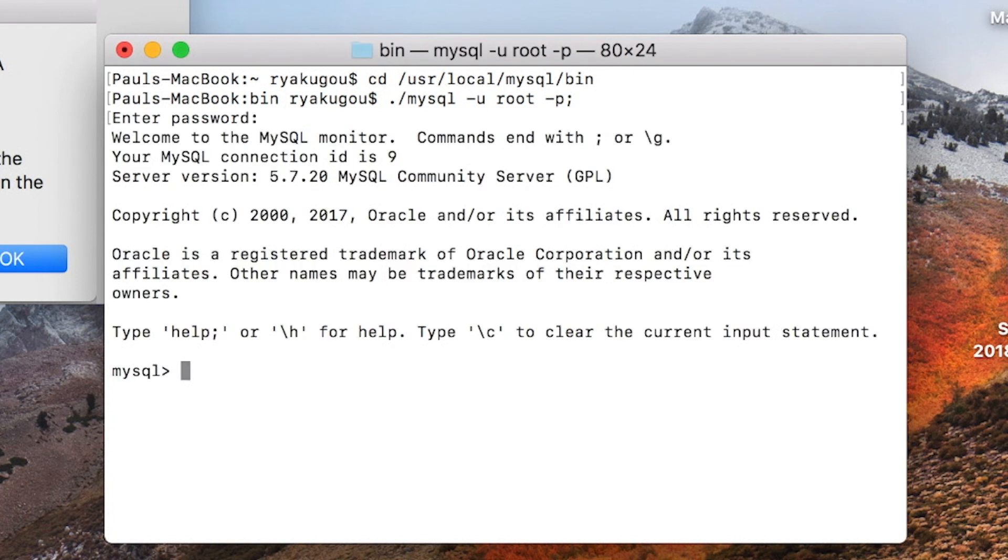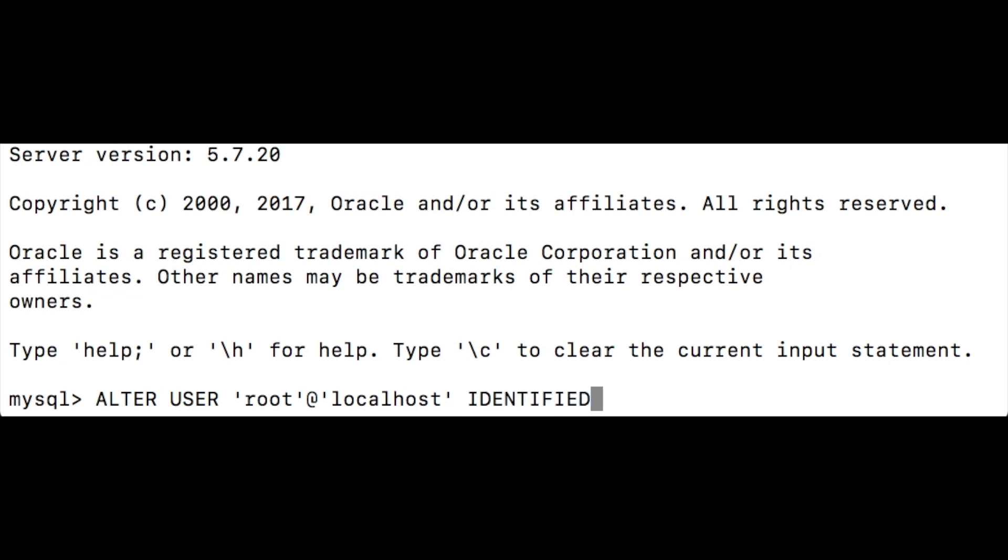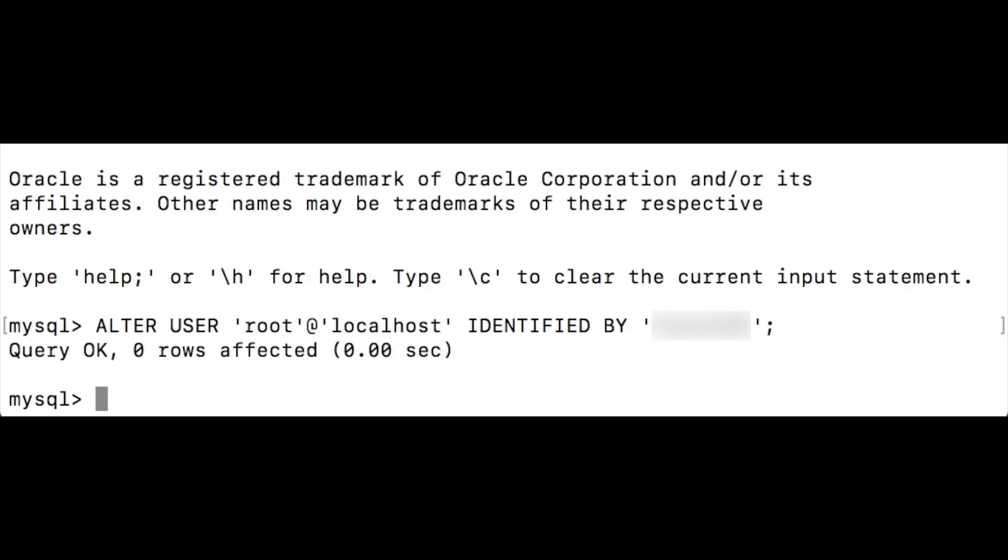Right, I've logged back in. To change the password, type the following and take note of the single quotation marks. Alter user root with single quotation marks at local host with single quotation marks, identified by and type a new password enclosed in single quotation marks. Add a semicolon and hit enter.